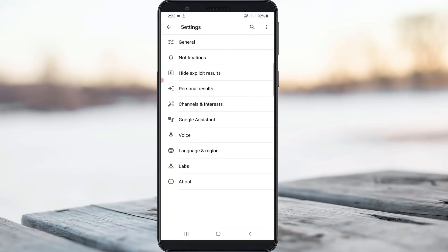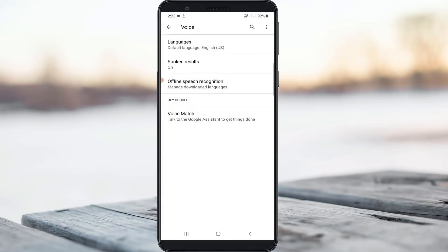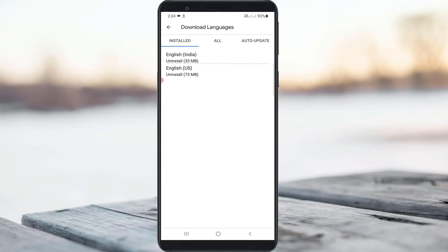Next you can go to Voice category and finally click to open Offline Speech Recognition. Here I installed these following languages in my online mobile.